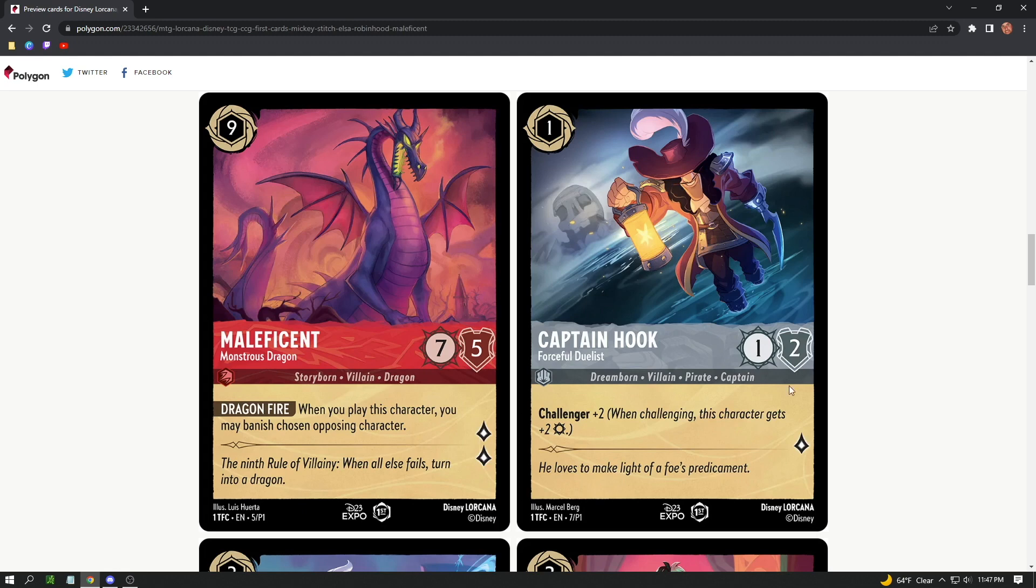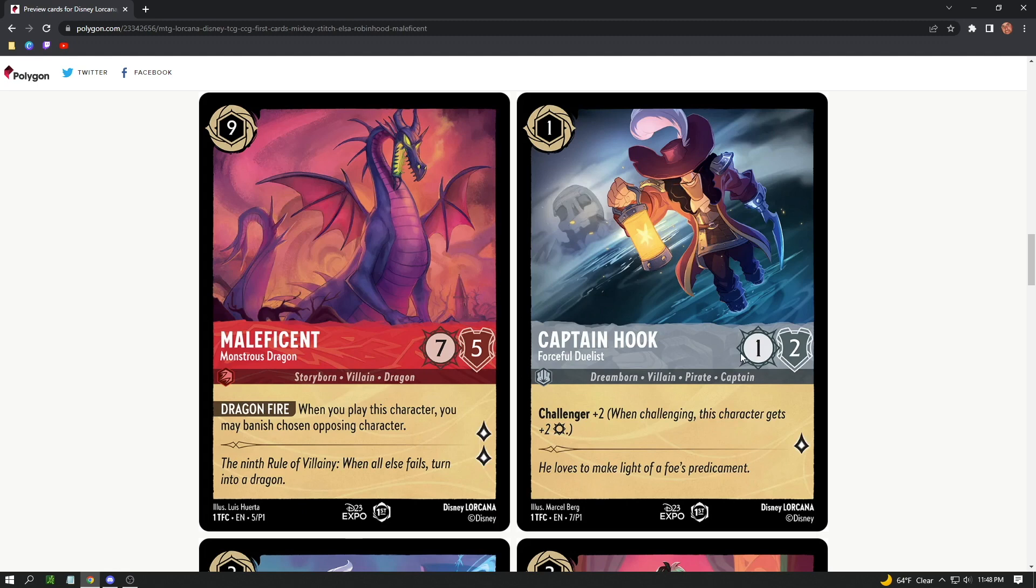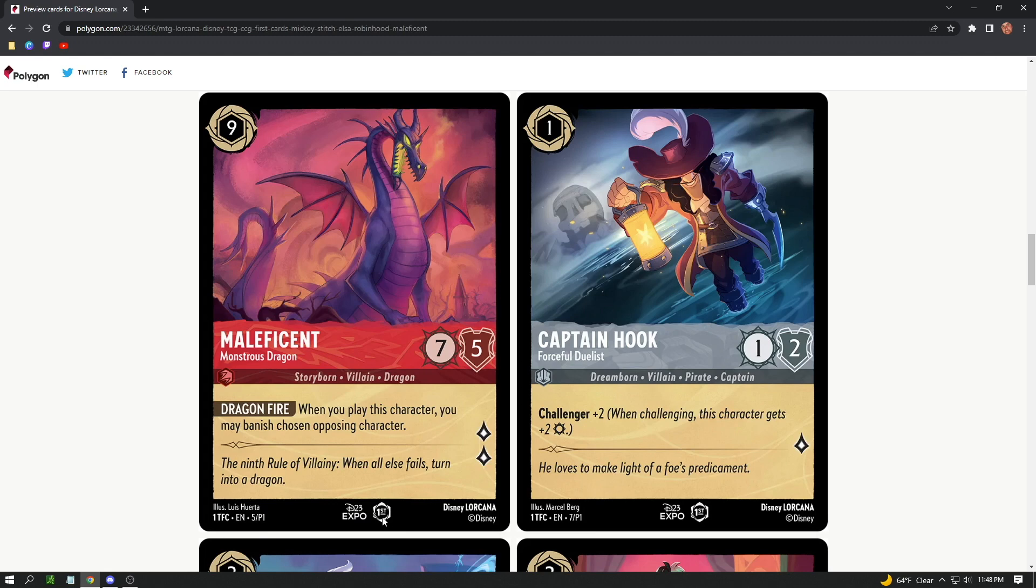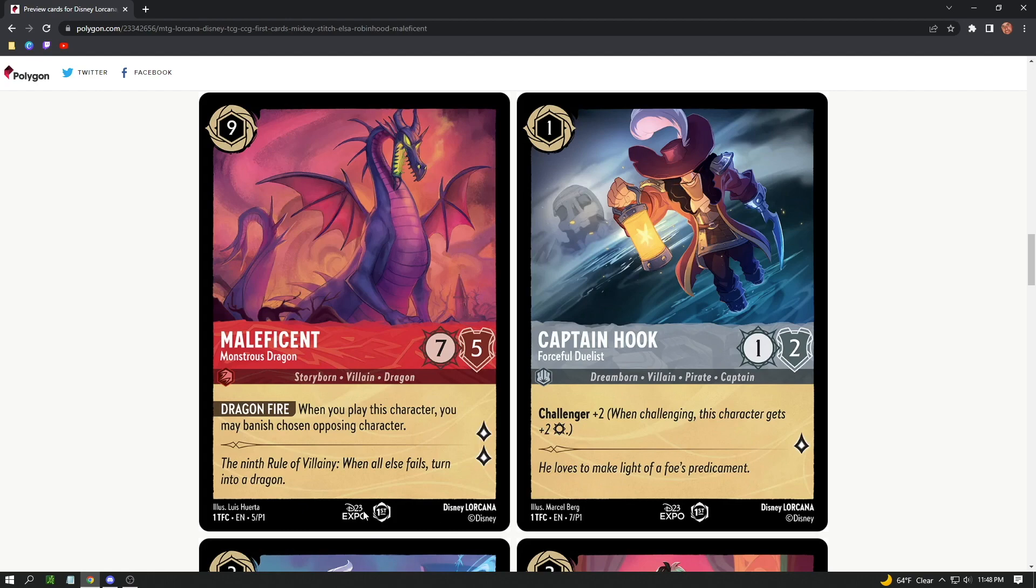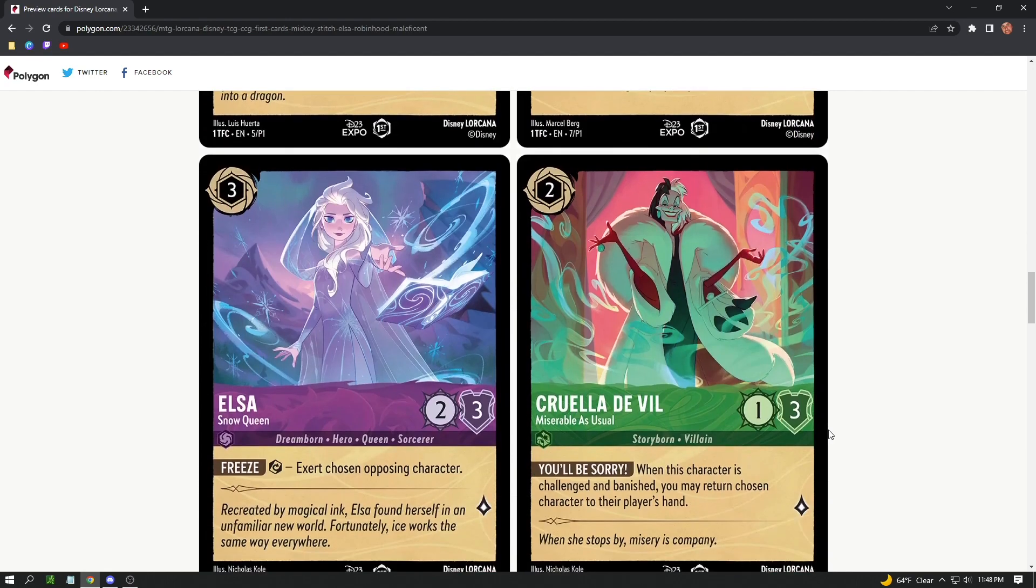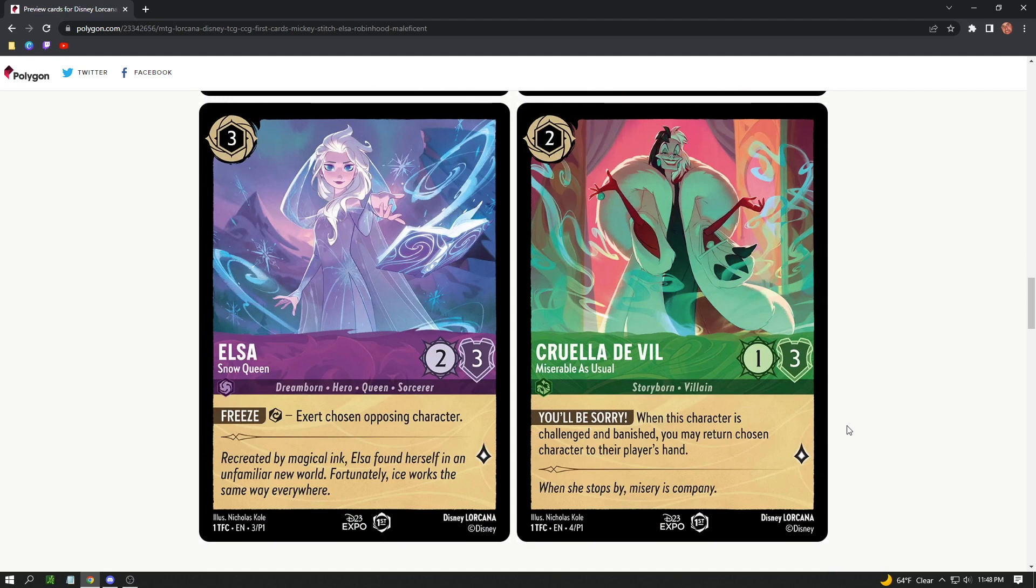I don't really like how these are two different colors and the defense looks bigger, like the shield is bigger than the star of the attack. Captain Hook's ability or attack is Challenger +2: when challenging, this character gets +2 star, so maybe +2 attack. That's why I think that is the attack, because that seems to be applied when you're fighting or challenging another character. We have some set information here, copyright information. A lot of people think this is first edition, but because the set is called The First Chapter, I think this is simply the set symbol.